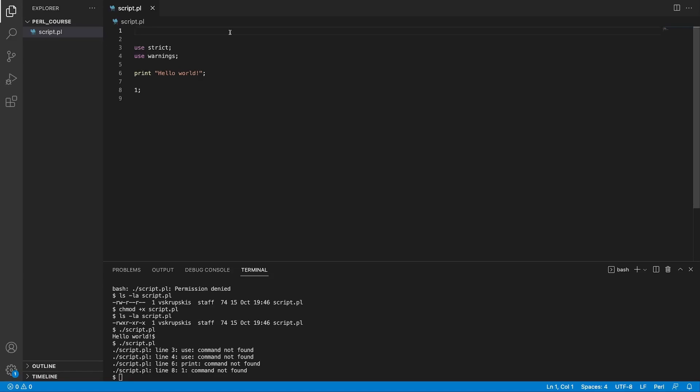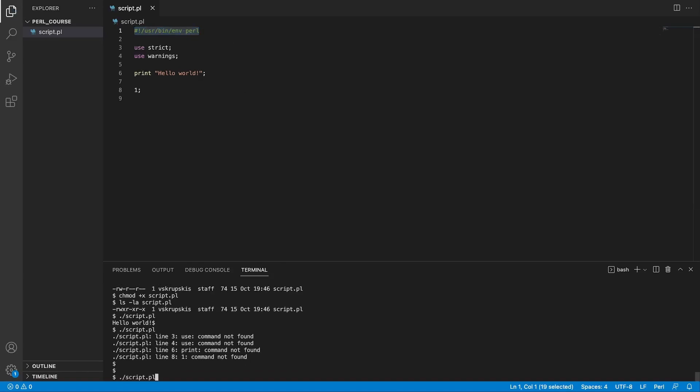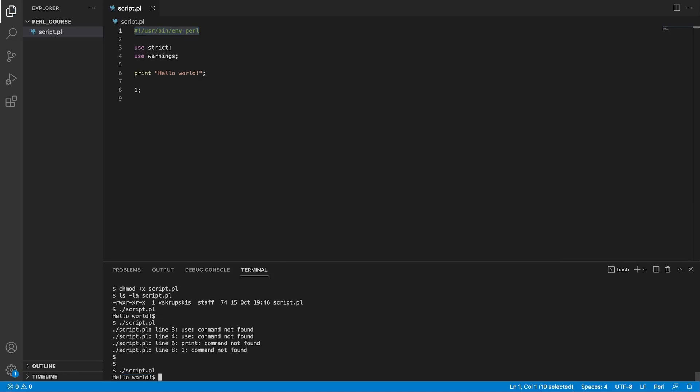And that is the meaning of the shebang line. It basically tells your system how to run this file if your file is set as executable and you did not explicitly specify that it should be run as a Perl script. So if we'll add this line back. We save it. We rerun it. And it works again.